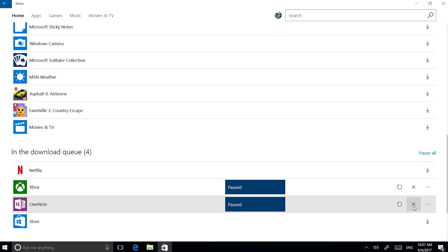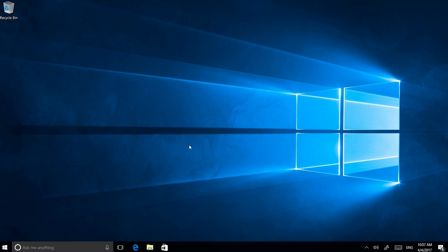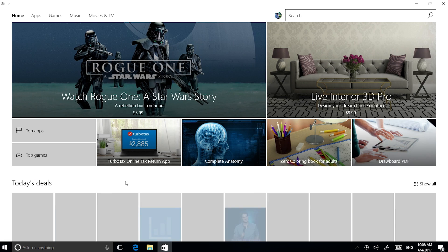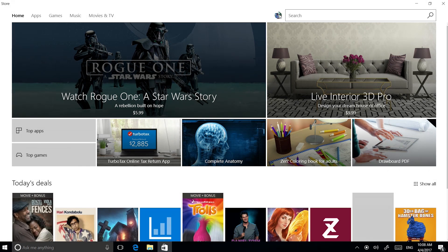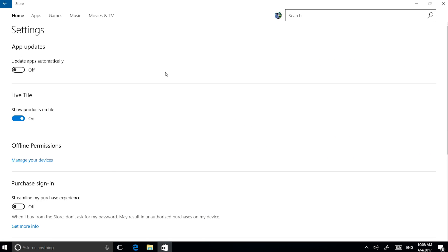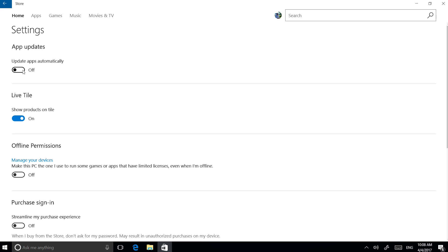To turn on the automatic app updates, follow these steps. On the Start screen, select the Windows Store app. In the Account menu, select Settings. Under App Updates, switch on Update Apps Automatically.